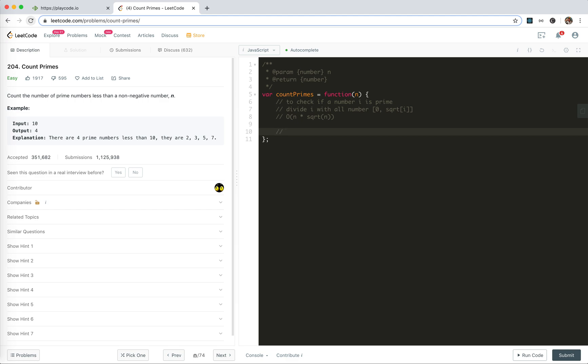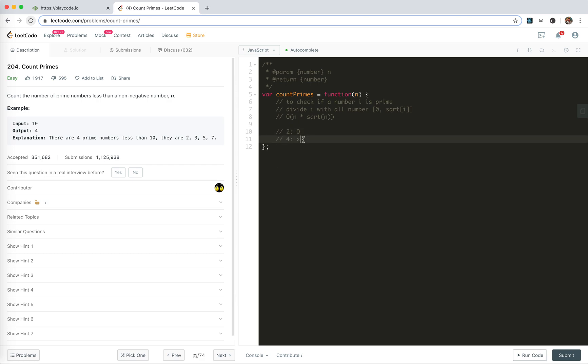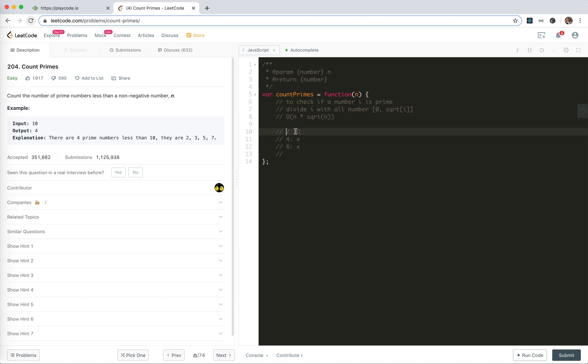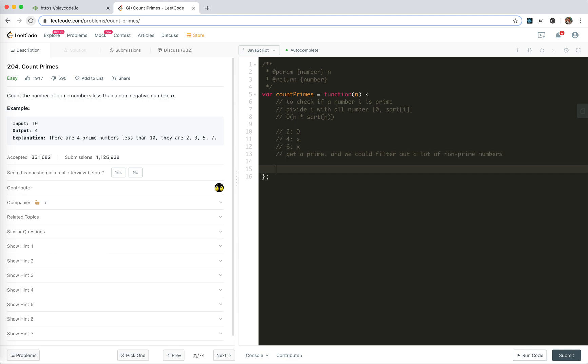So how could you improve it? Well, for two, it's prime, and then we could say four is not prime. We already know because two times two is four, and then two times three is six, so six is not a prime. Yeah, so when we get a prime number, we could filter out a lot of non-prime numbers, right? Cool.